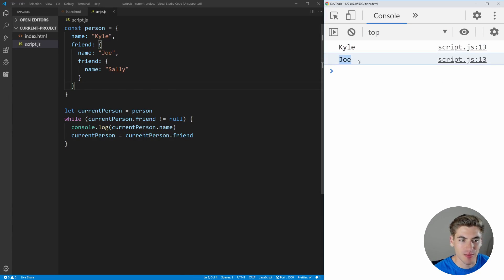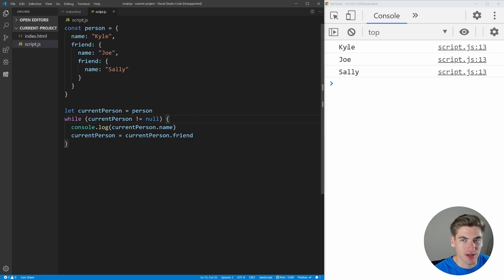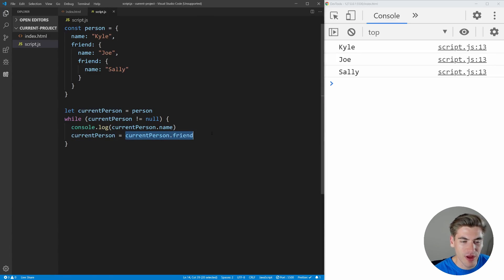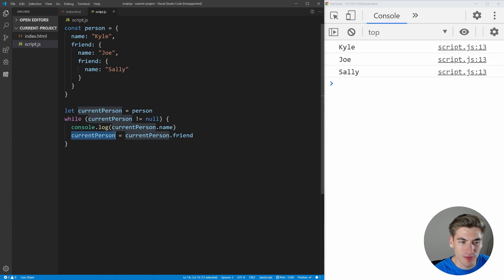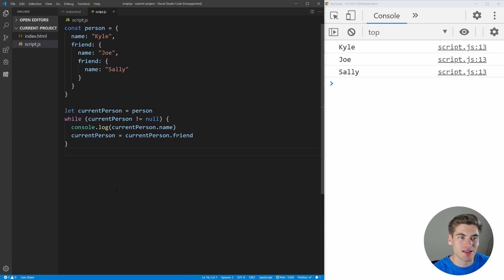If we save, you can see it prints out Kyle and then Joe. But you'll notice it's not actually printing out Sally, the last friend. That's because we're checking to see if the person has any friends. If we instead check to see if the current person is not equal to null, that'll print out Kyle, Joe, and Sally. What's happening is: the first iteration current person is Kyle, we print Kyle, then set current person to Kyle's friend Joe, print Joe, set current person to Joe's friend Sally, print Sally, then set current person to Sally's friend — but Sally doesn't have a friend, so current person is now null. This returns false, and we exit out of our while loop.